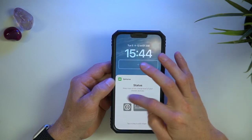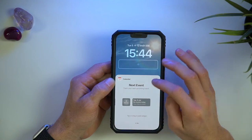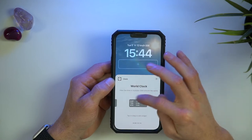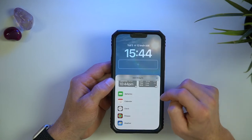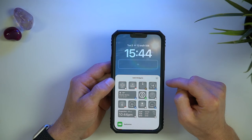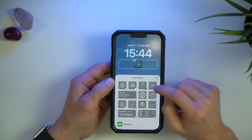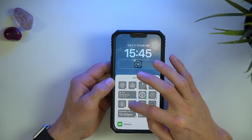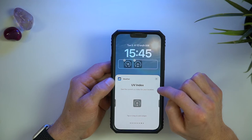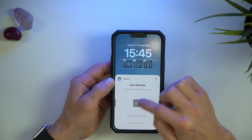You can tap each of these categories and select a widget, and with some categories you can even swipe across to see more options. For weather, I quite like this combination of max, min and current temperature, chance of rain in percentage, UV index and sunset time in addition to the wind widget up top.